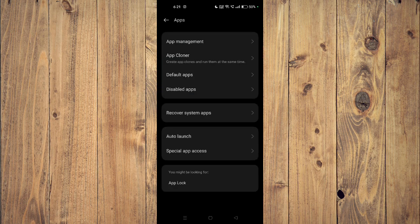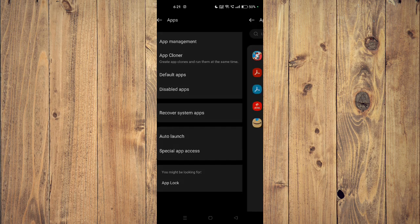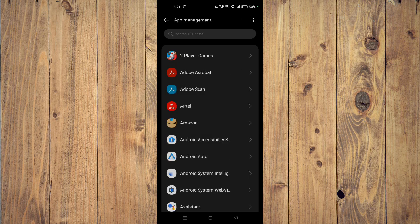Now you have to go to app management and then you have to scroll down and find your app.